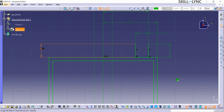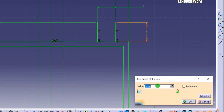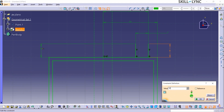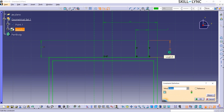Let's test this out. I will double-click on the right side line dimension and change the value to 10mm and hit OK. Observe that the dimensional value of the left side line has also updated to 10mm. Now let's change the value back to 8mm.